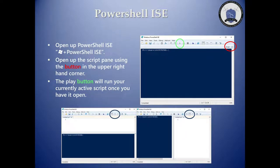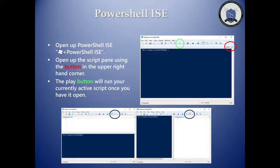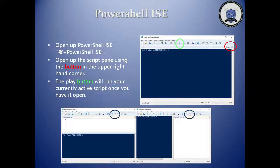From yesterday, we already talked about PowerShell ISE — opening it up, using the play button to run the script in the script pane, and dividing the view between the script pane and console pane. If you have questions, go back to yesterday's video.